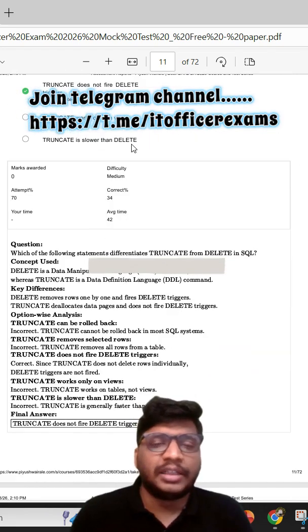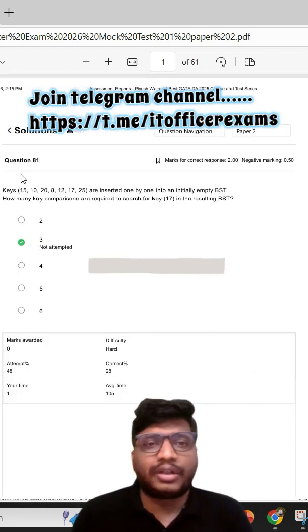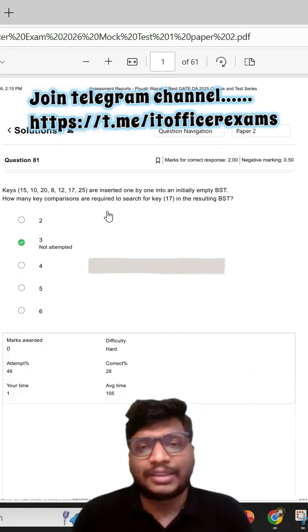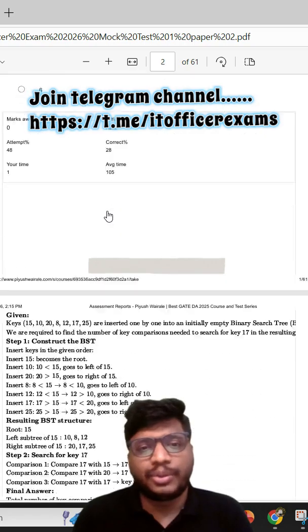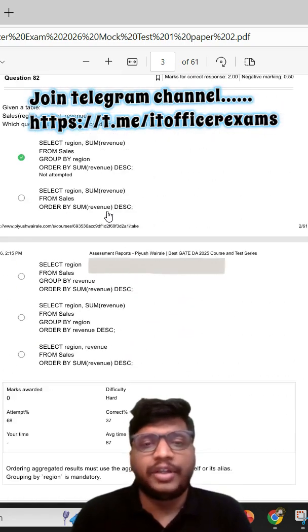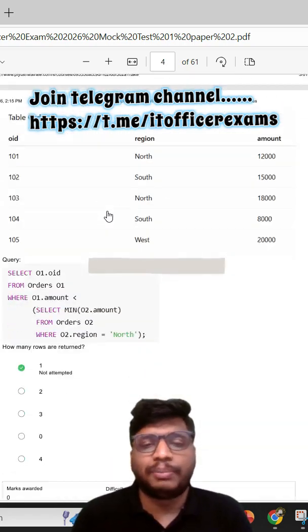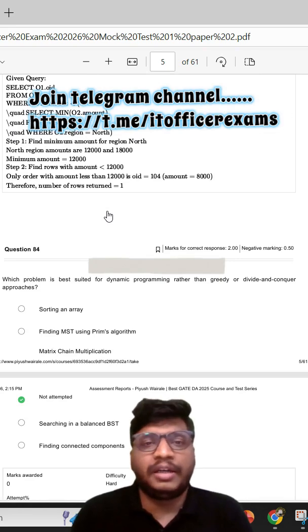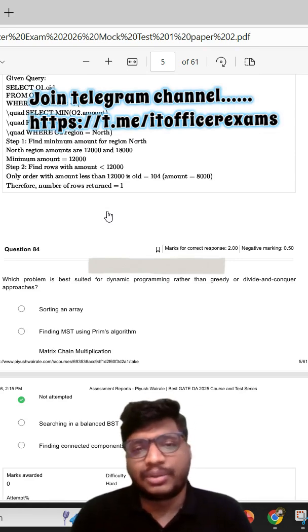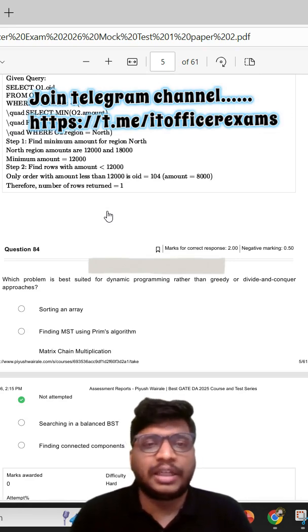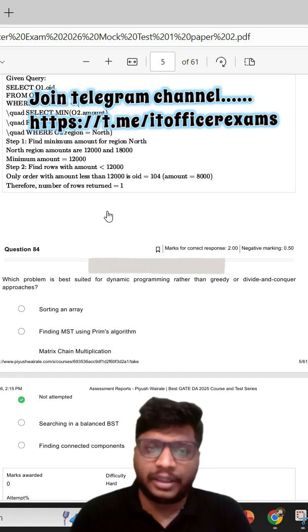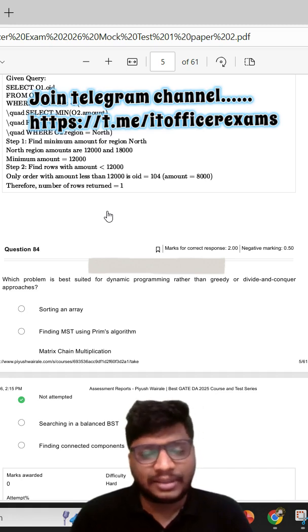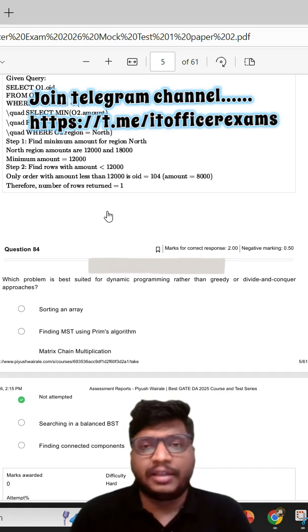This is basically from Mock Test 1 and you can see Mock Test 2 paper as well. You can also see 50 questions based on Paper 2. If you want to download both PDFs, you can just go to my Telegram channel and download these two PDFs.